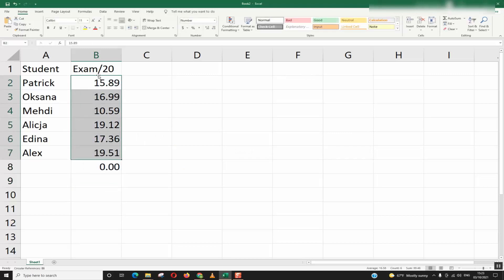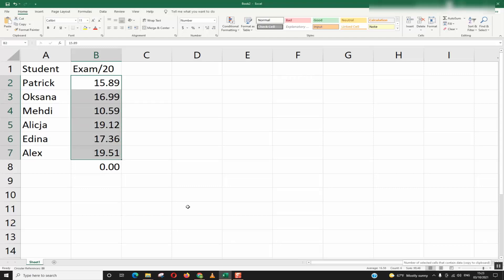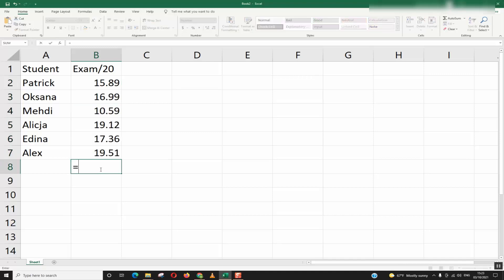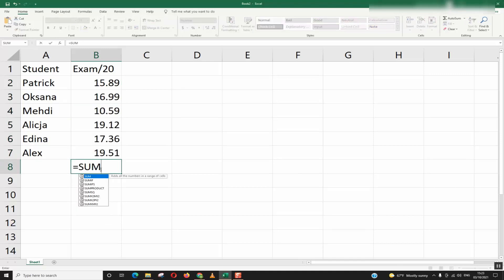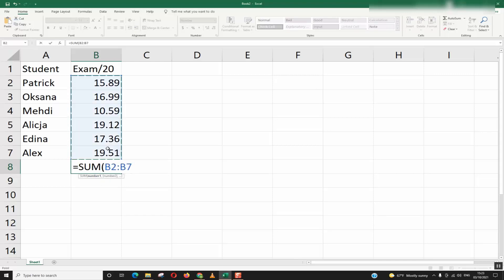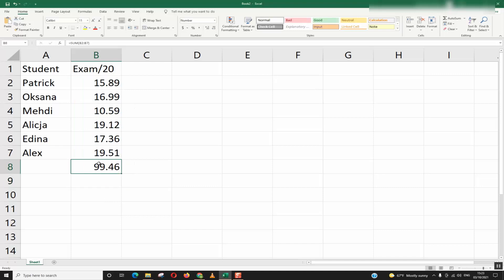So here whenever I sum up the whole value it shows me now as a sum 99.46. I will try again to do the sum function and here I got it now.